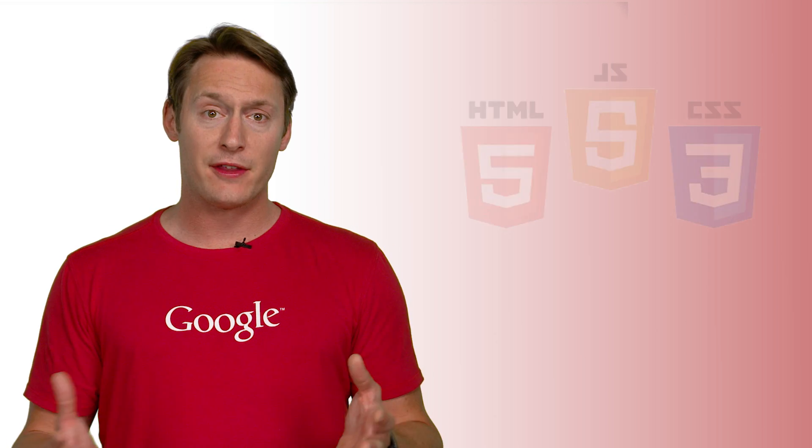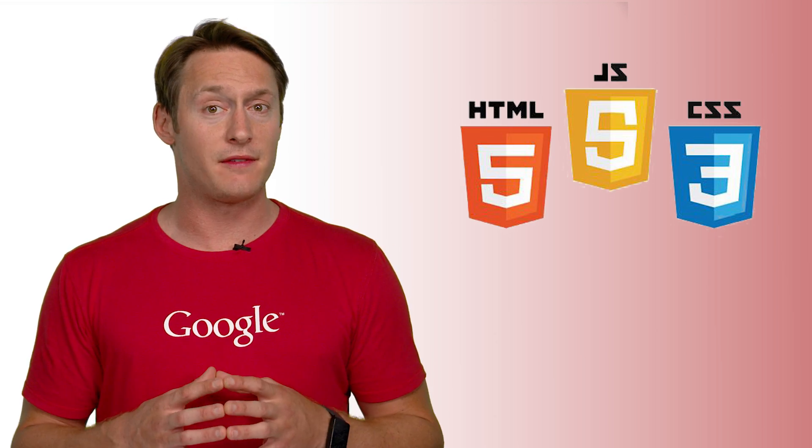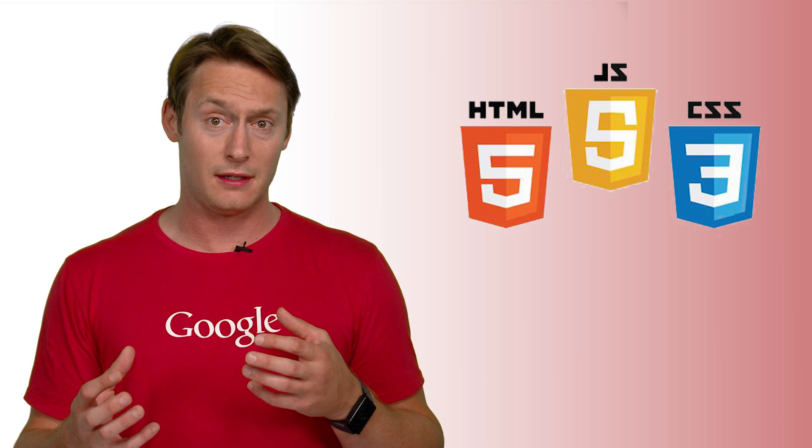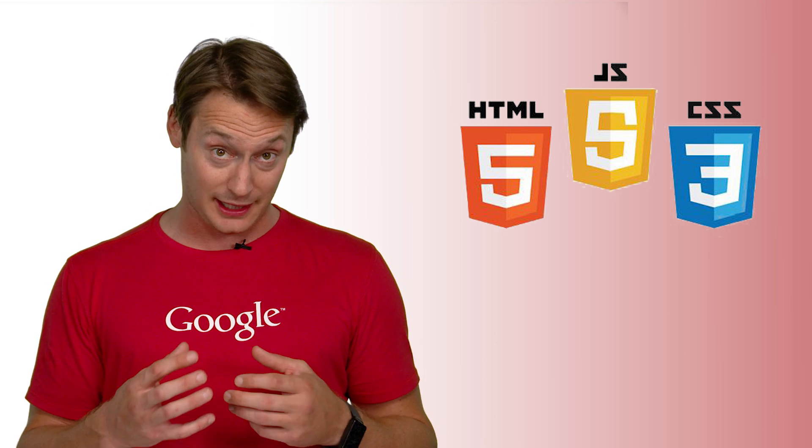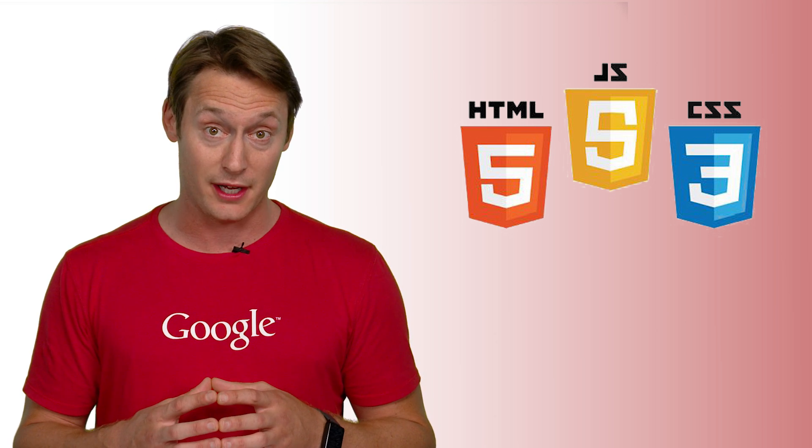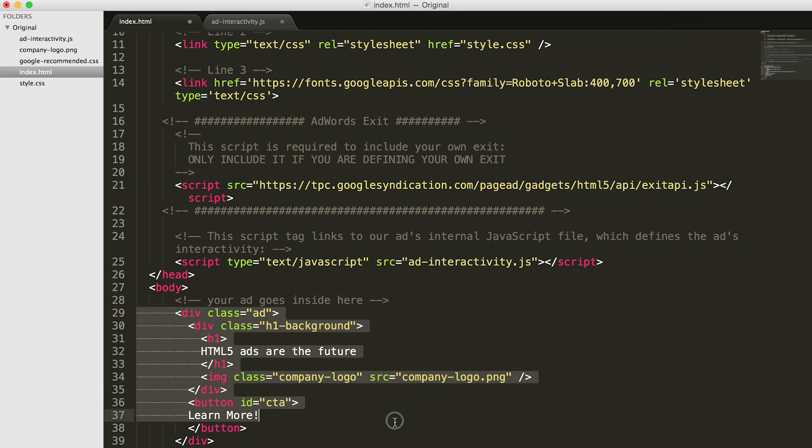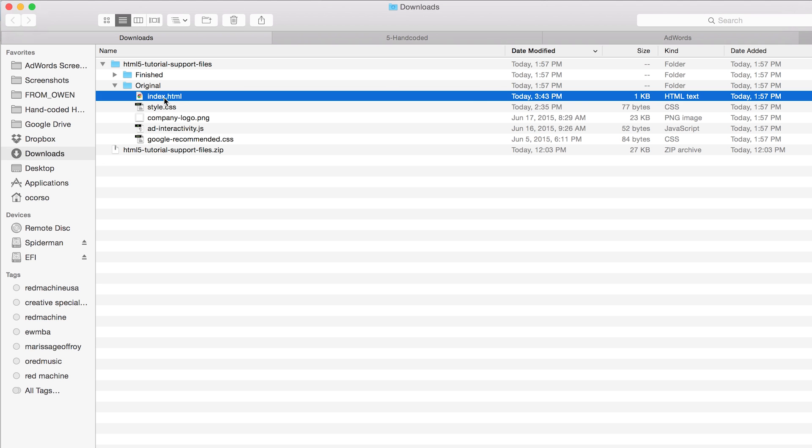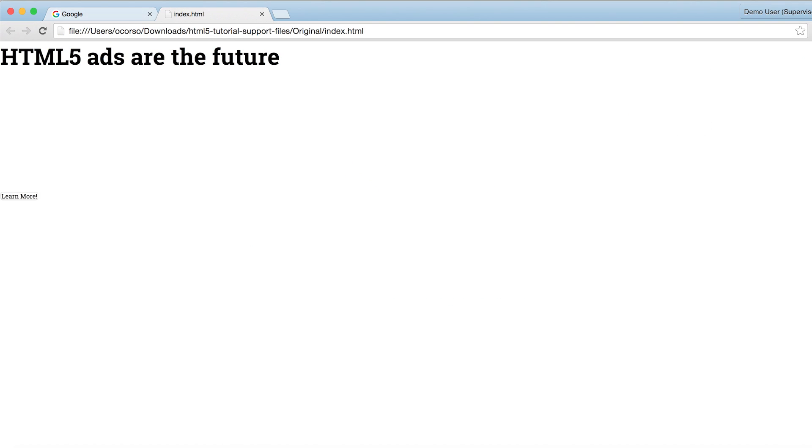Now that you have all of the pieces of the ad, you can start building the content with the index.html file with this code. Open the index.html file in a browser window to preview your ad. It should look something like this.